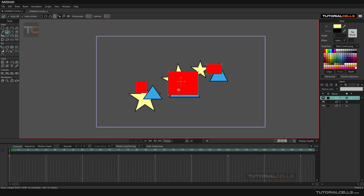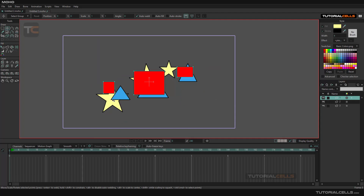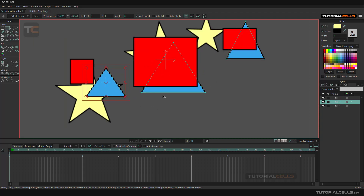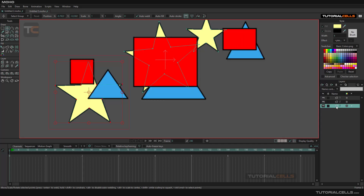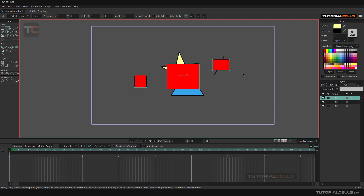For example, we are in layer two, we are in layer number one. For changing the position of an object you have to go to the transform tool, select it, and change the position of the object that is in layer number one. You cannot select objects from other layers — you have to select the layer first. Then, for example, select layer number two and you can select the objects that are in layer number two.